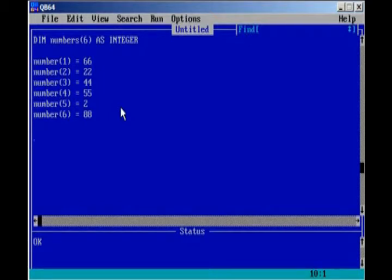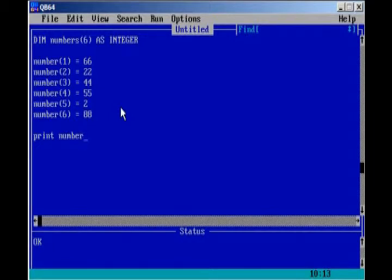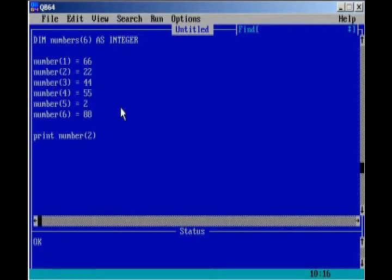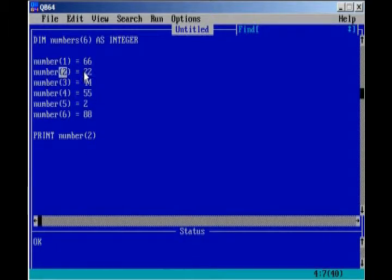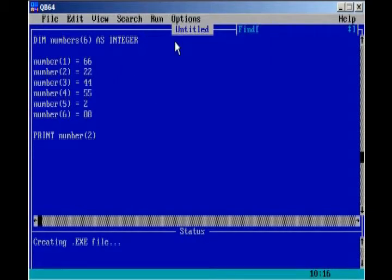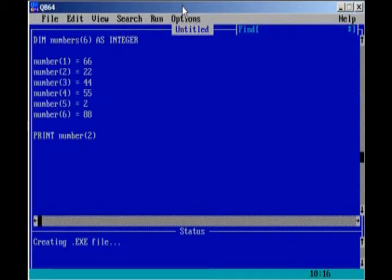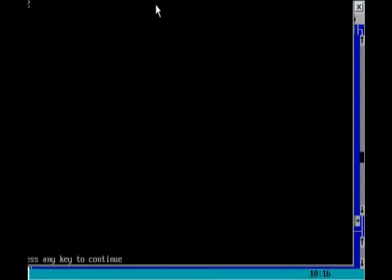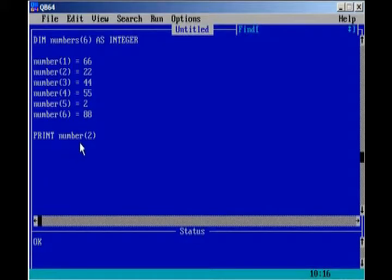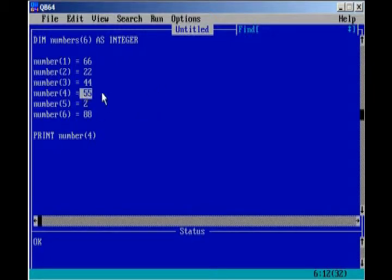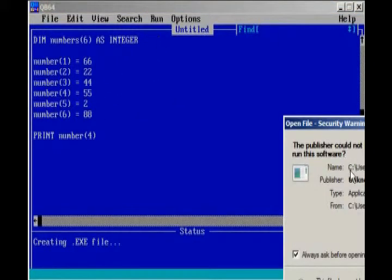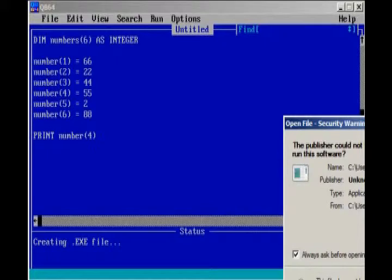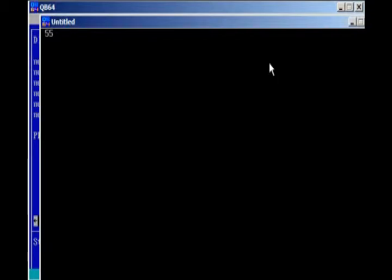And now that we have our array defined, we can go ahead and print number 2. And so, when we print number 2, it's going to go look into our array, it's going to find number 2, and it's going to print the value of number 2. So, if we go ahead and run our program, we see that it printed 22. And the same goes for any other element, we can go ahead and print number 4, and number 4 is 55, so if we go ahead and run our program, we get 55.